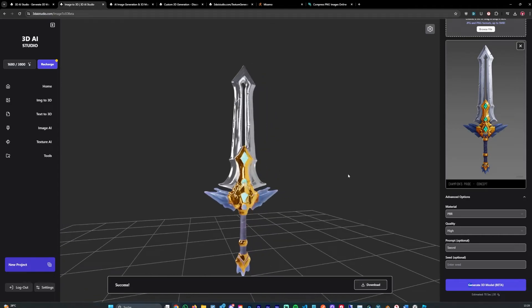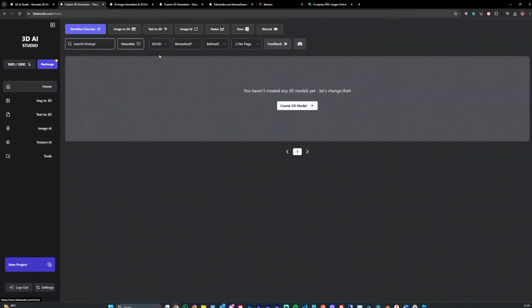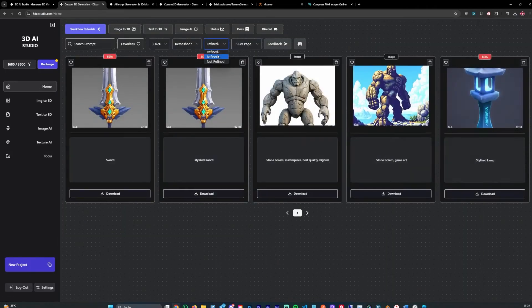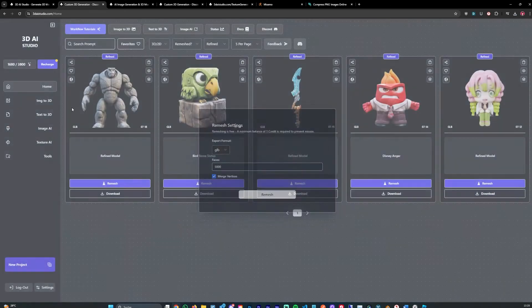And we can go ahead and click download. That downloads the model. We can use that anywhere we like. We can also click remesh to remesh the model in any format we like.